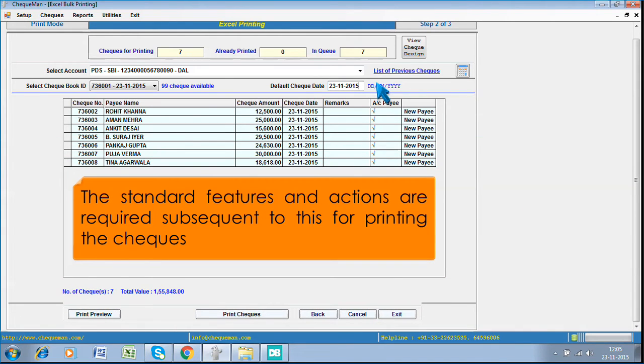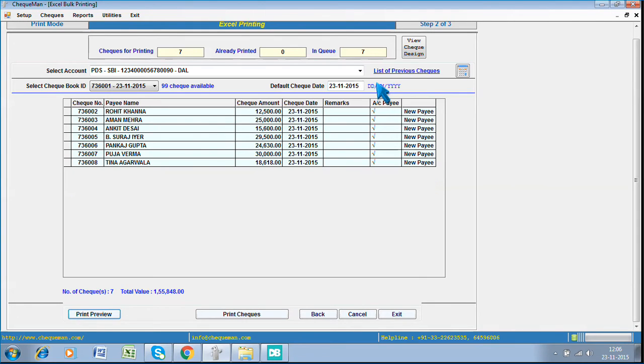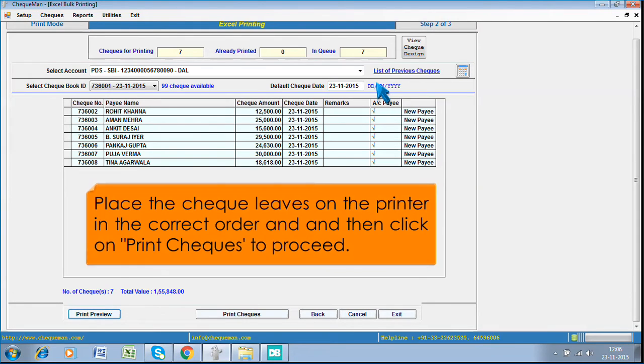The standard features and actions are required subsequent to this for printing the checks. Place the check leaves on the printer in the correct order, and then click on Print Checks to proceed.